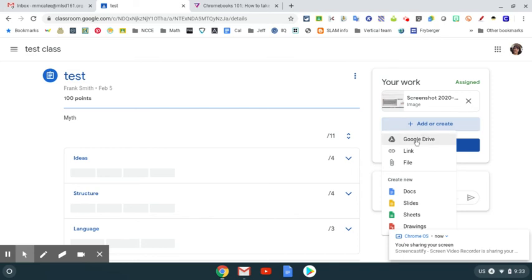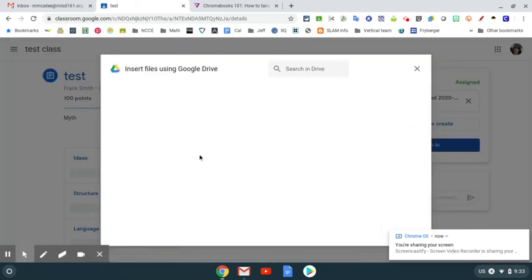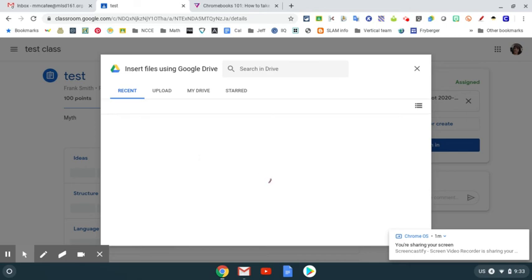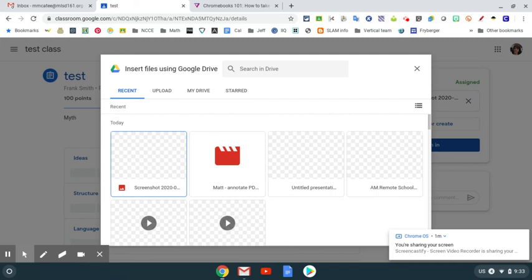I'm going to go to Google Drive, because that's where my image went. It should be the most recent thing in my Drive. There it is. So I'm going to grab that screenshot.